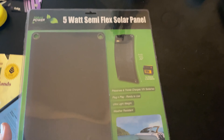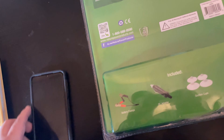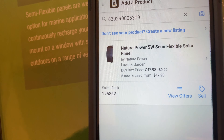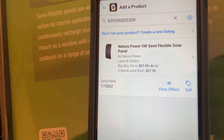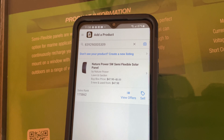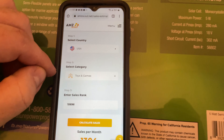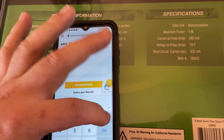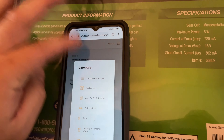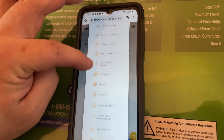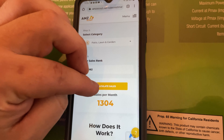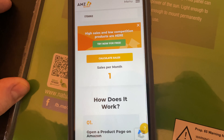Now we've got our third product, the solar panel. I'm going to go ahead and scan it with the Amazon seller app. It's ranked 178,862 in lawn and garden. So we'll go over to the AMZ Scout Amazon sales estimator and put it in — 178,862, and it's in the patio, lawn and garden category. We're going to calculate sales. It shows it only sells one time per month from the software's estimate.